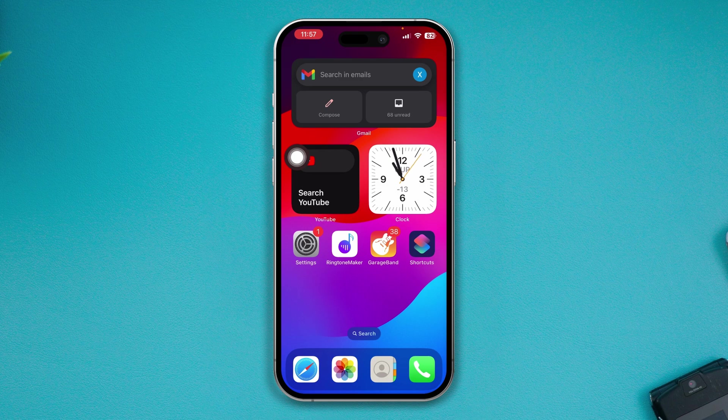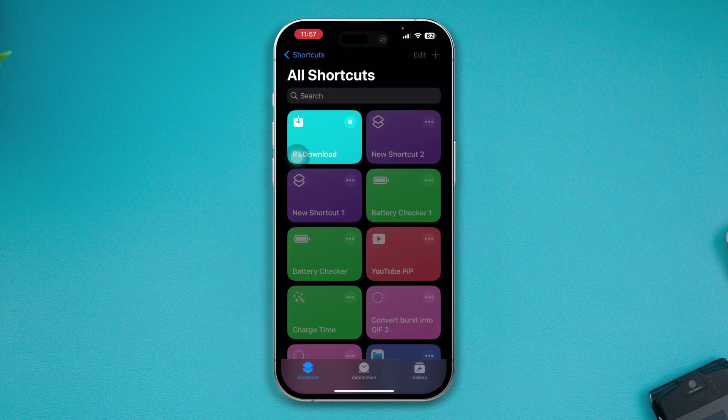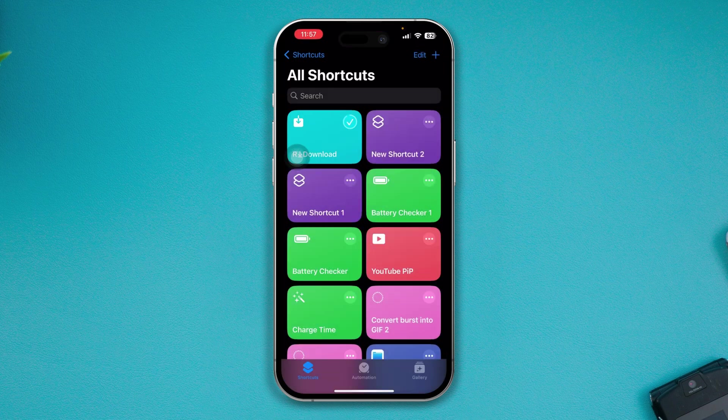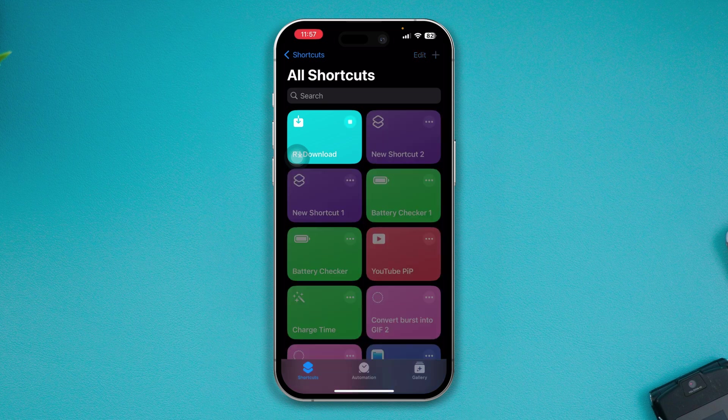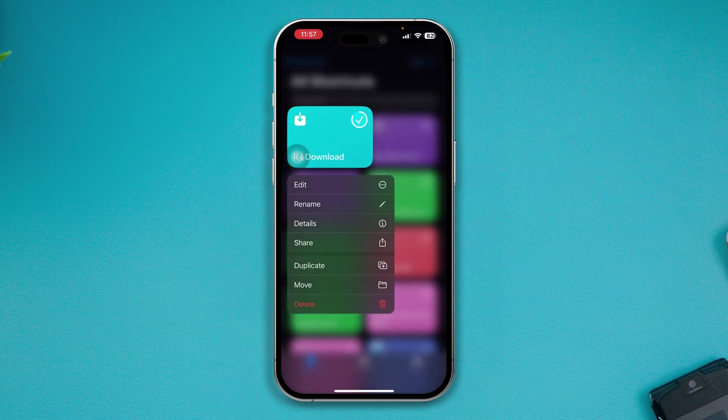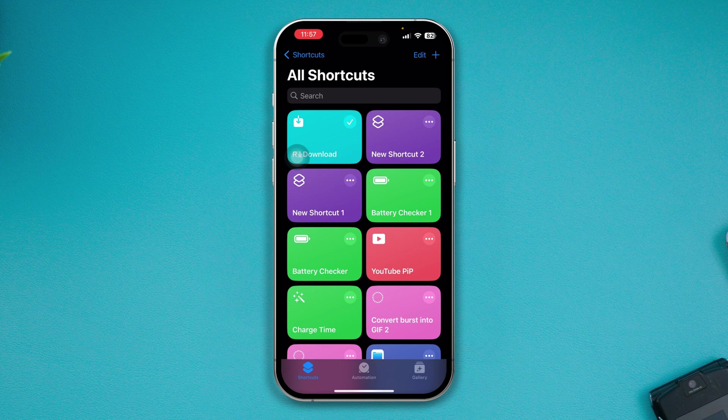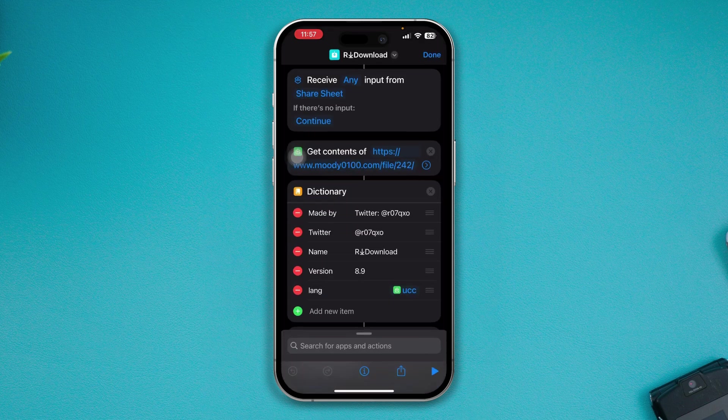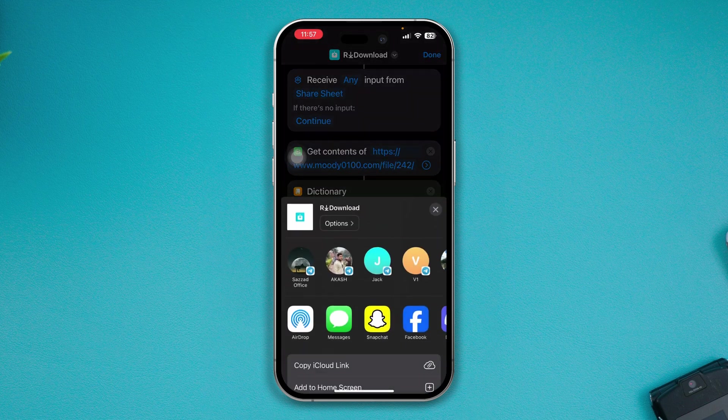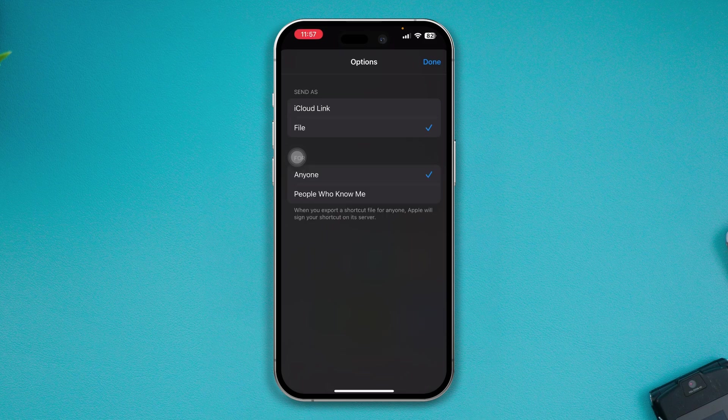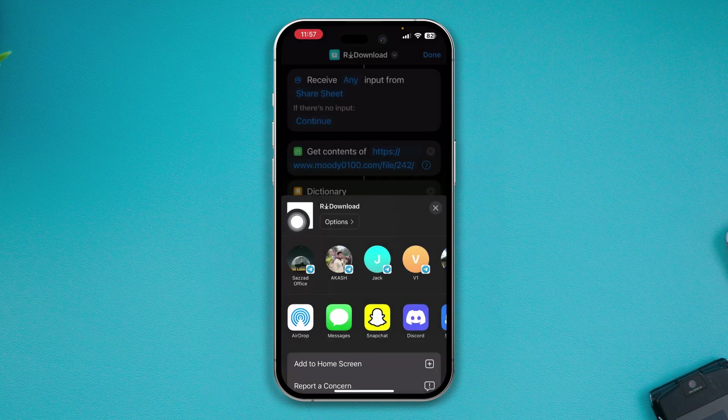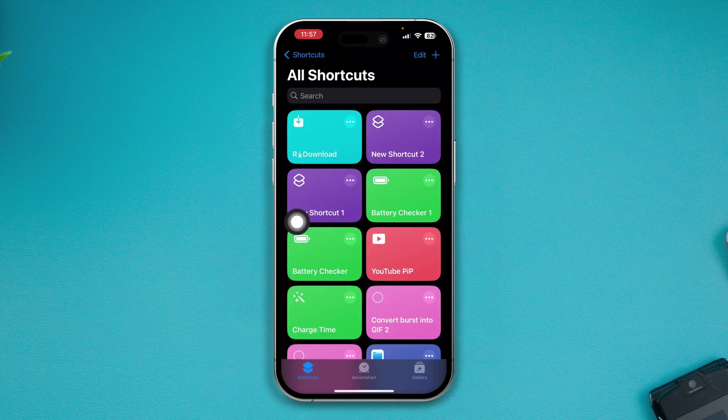To solve that problem, first you have to head over to the Shortcut application and tap on the R Download shortcut. If it's not working, just go ahead and tap the three dot line, tap Share, tap Option, select File, and make sure to choose Anyone. Tap Done and tap Done again, and check whether it works or not.